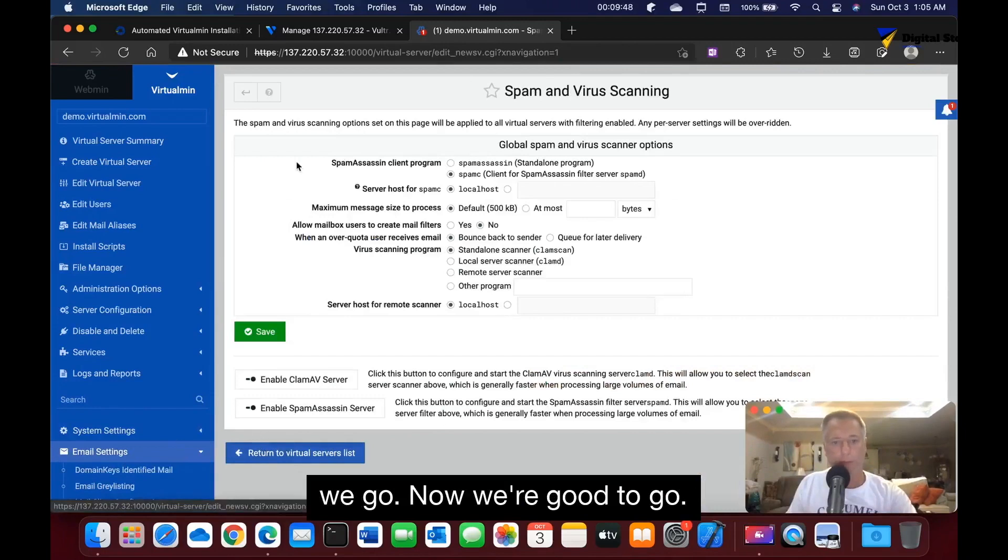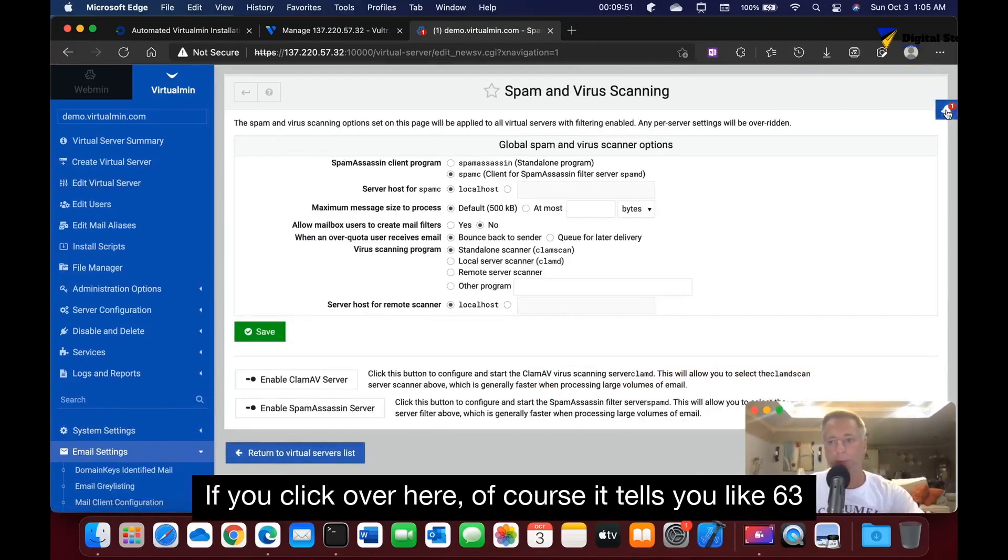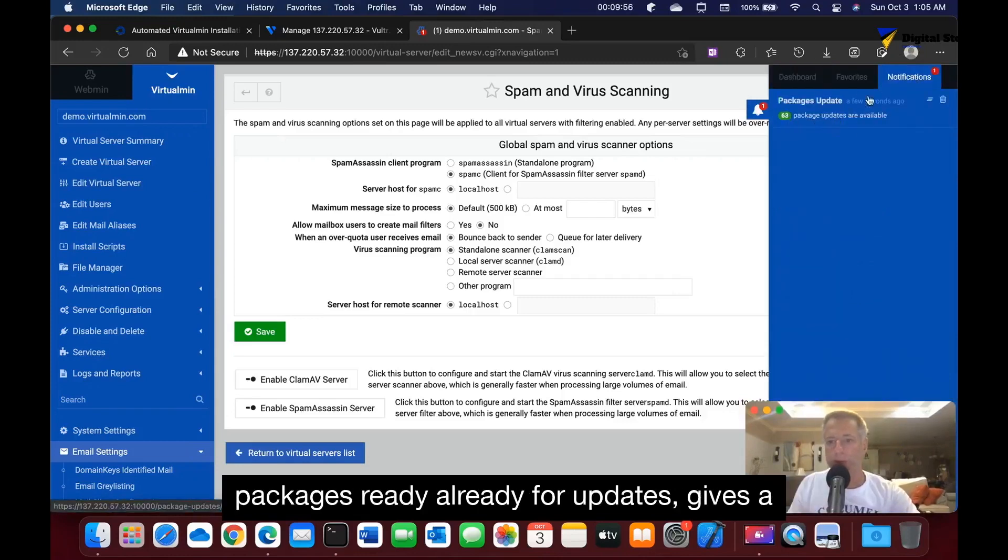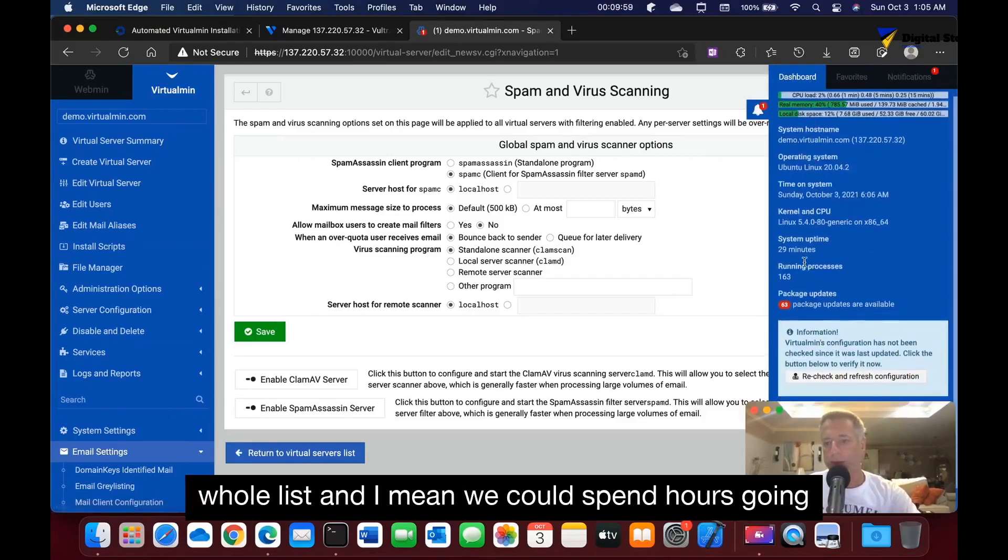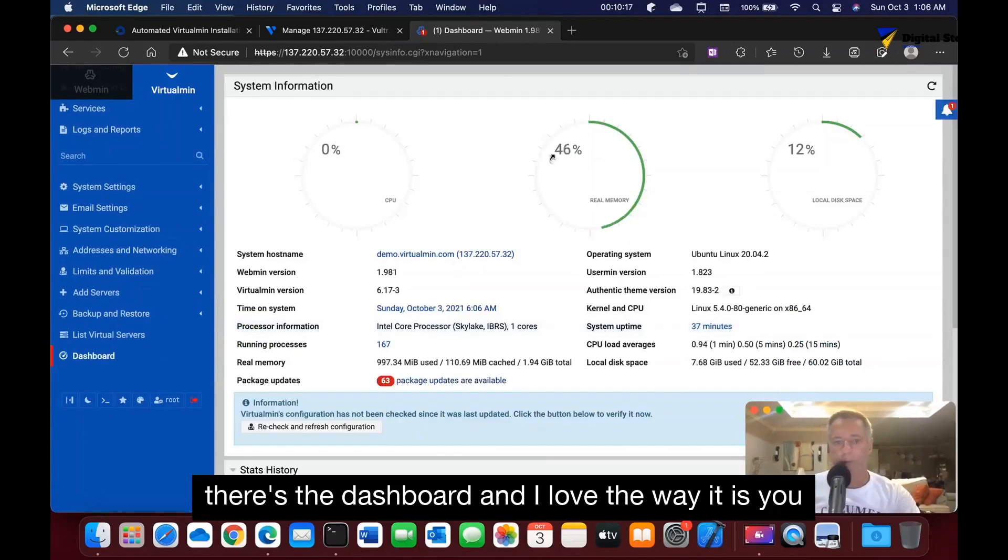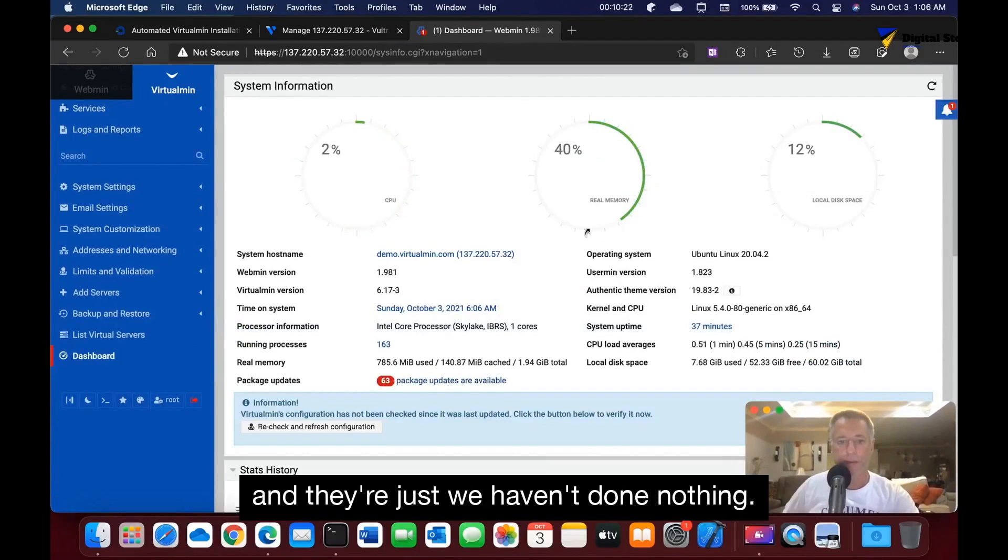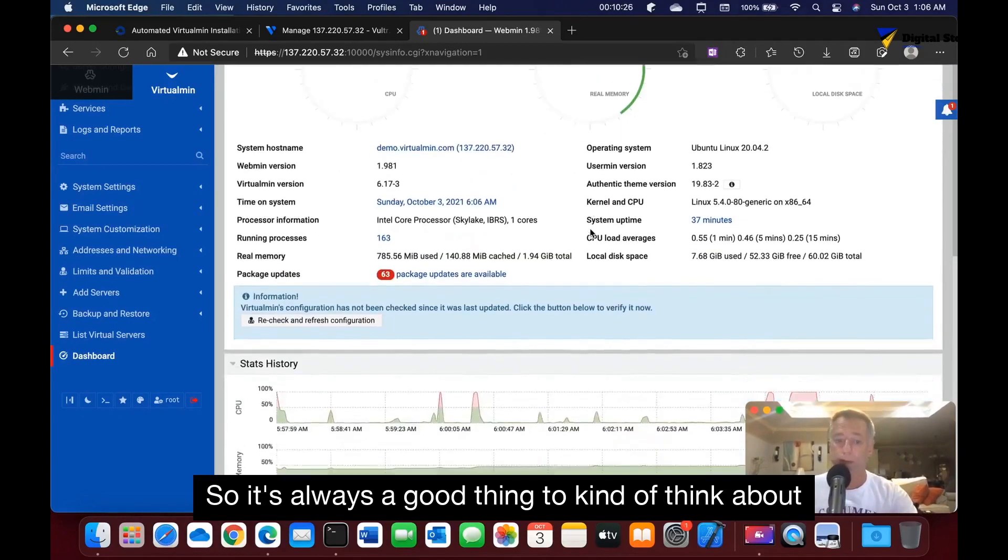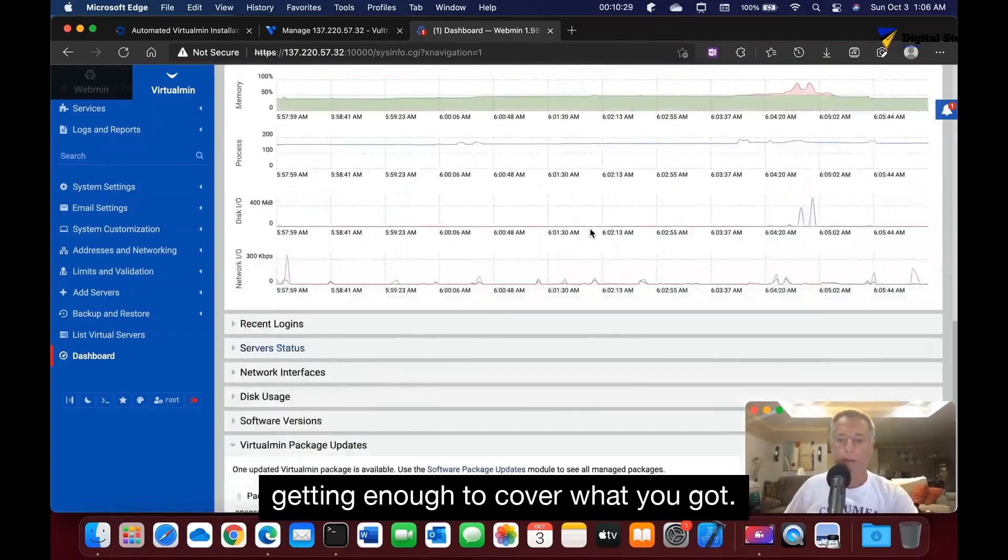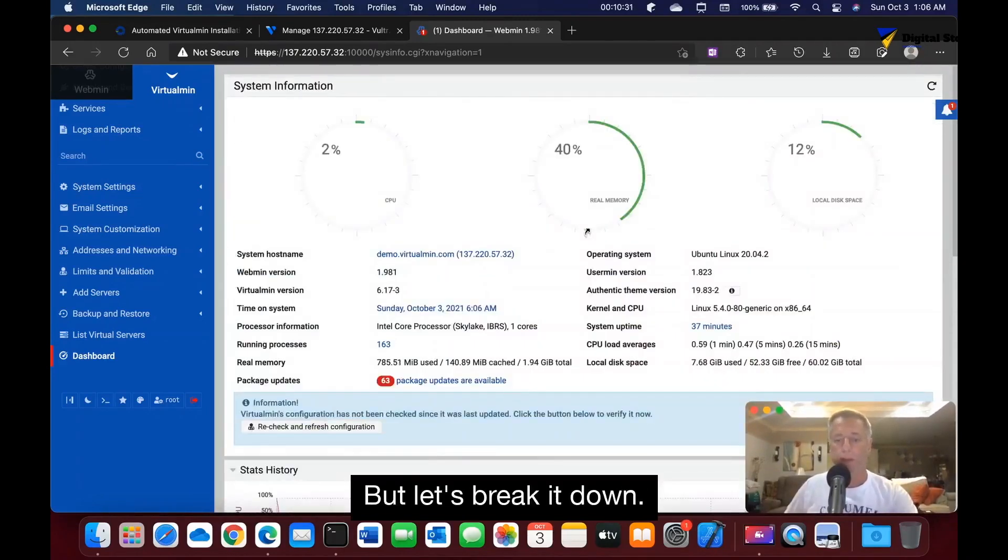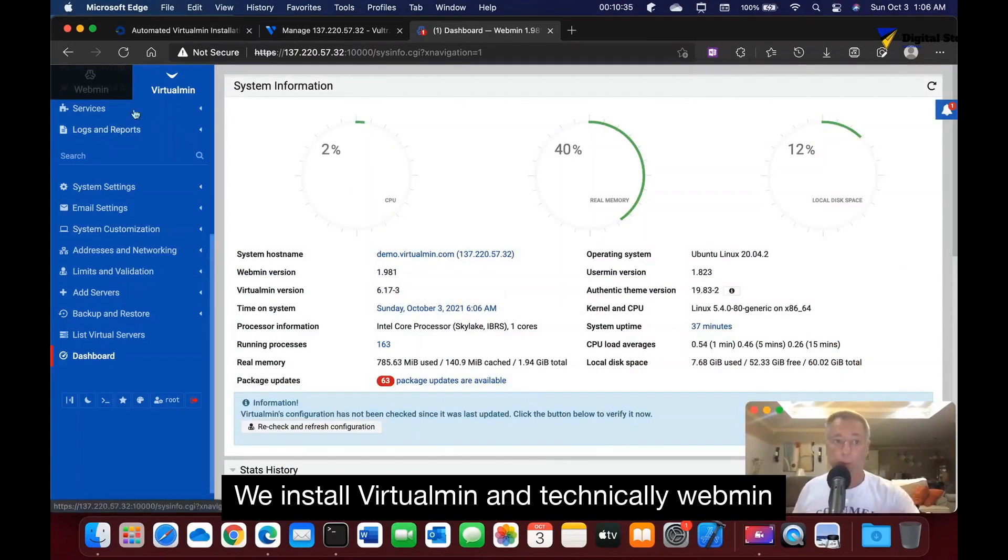Now we're good to go. We got everything up and running. If you click over here, it tells you like 63 packages ready for updates, it gives a whole list. I mean we could spend hours going through everything on this side. Oh, there's the dashboard and I love the way it is. You see how much memory is already taken up and we haven't done nothing, so it's always a good thing to think about getting enough to cover what you got.